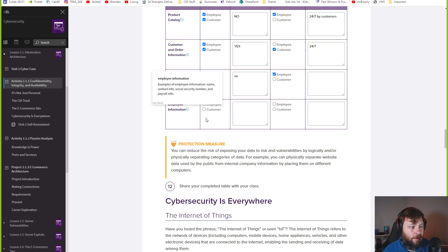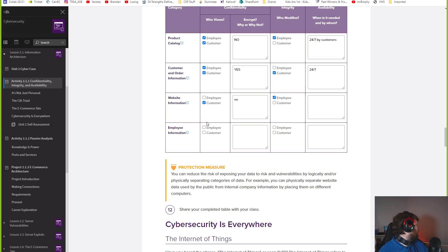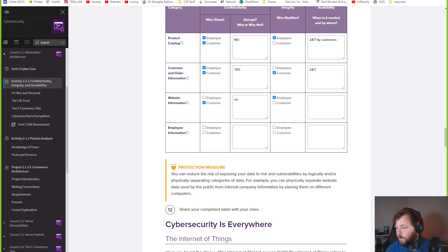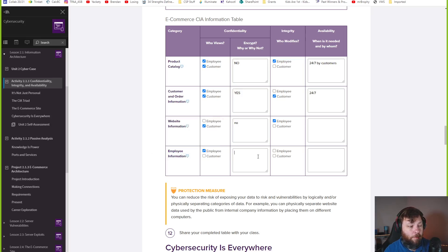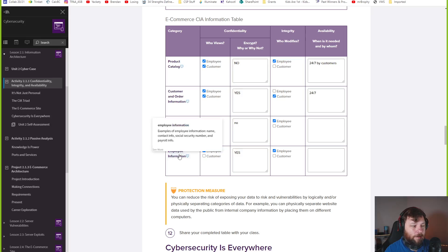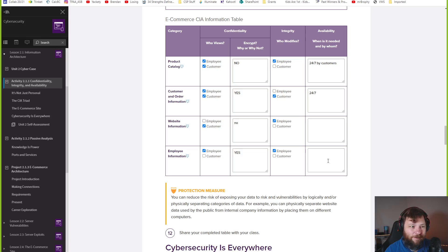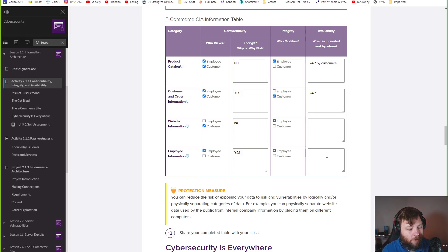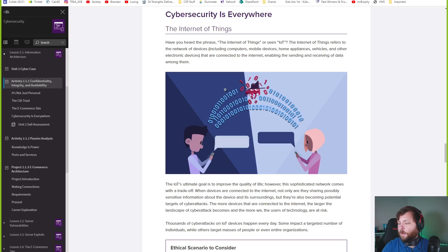Employee information. Who views this? Employees should see their information. It'd be encrypted. If it's ever a personal information, social security number. Yes. Who modifies? Probably employees themselves. Some of this is payroll info. This might be HR. It's not like the individual employee can just change their info, like their salary or payroll info. It might be certain employees on here. When is it needed by whom? I'd say employees and human resources, but probably not all the time. Probably just working hours. I'm going to pause the video right here.